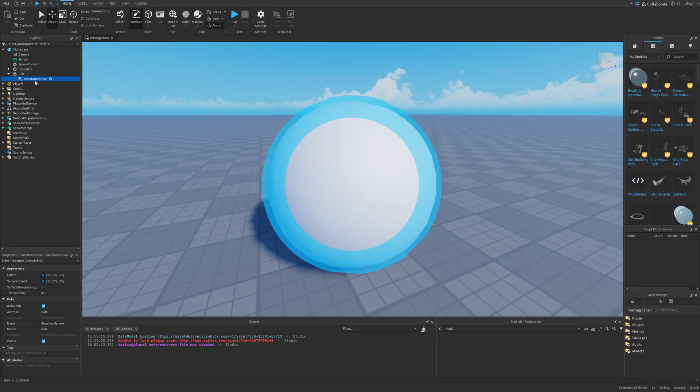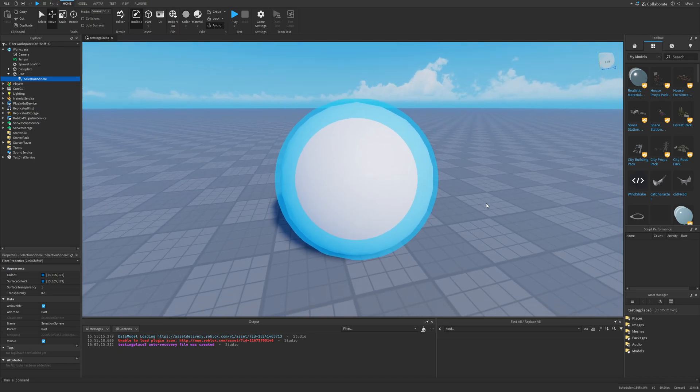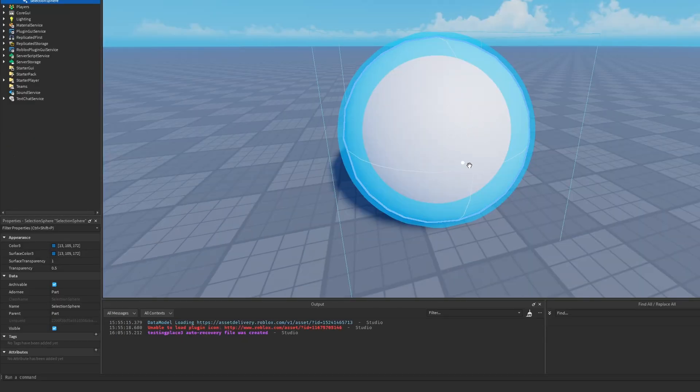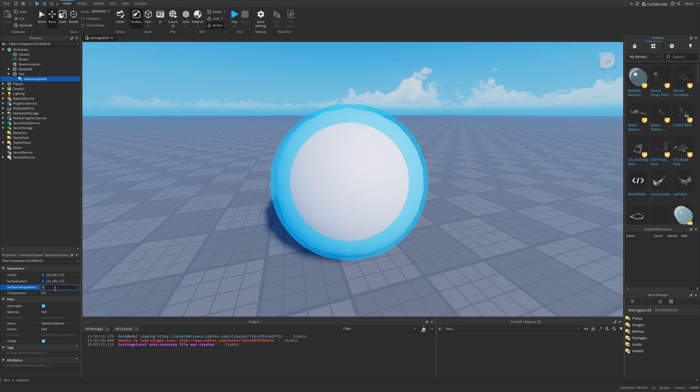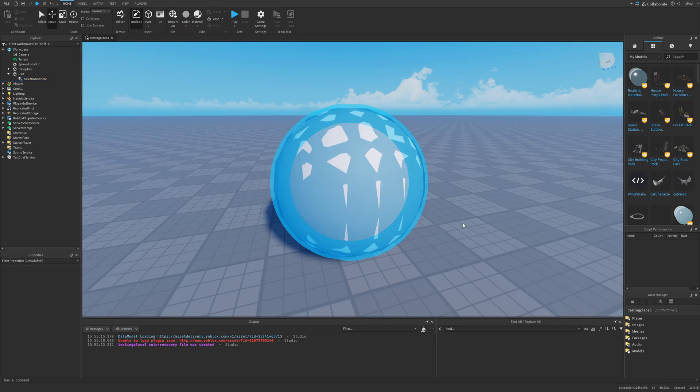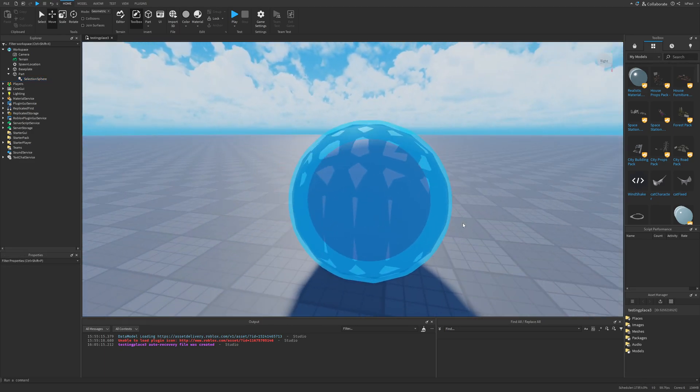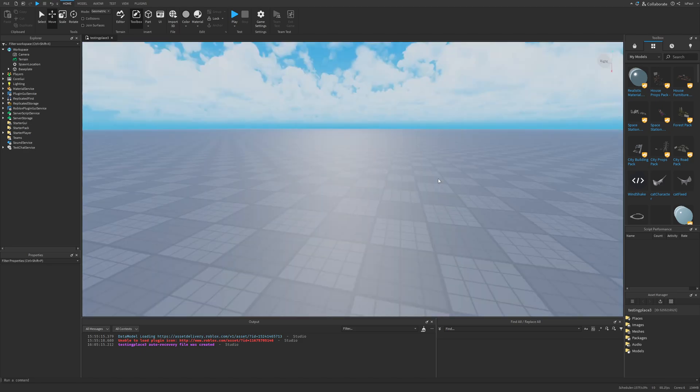I personally haven't even seen this being used in any of the new Roblox games. I would personally consider this feature a bit useless, but there is also another thing that happens with the surface transparency. If this value is anywhere below 1, this is going to cause the artifacts on the sphere. And I don't personally think that anyone would want to use a broken feature like this.